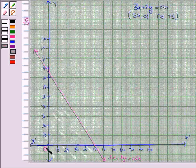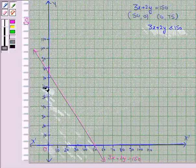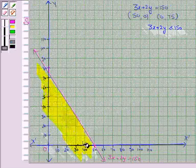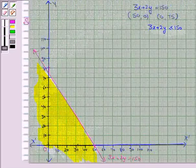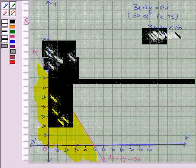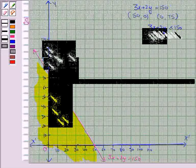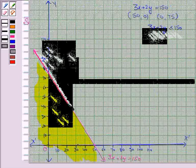So we will shade the region which contains the point (0, 0) for the inequality 3x + 2y ≤ 150. This is the solution region for the inequality 3x + 2y ≤ 150, and it also includes the line 3x + 2y = 150. So we darken this line.